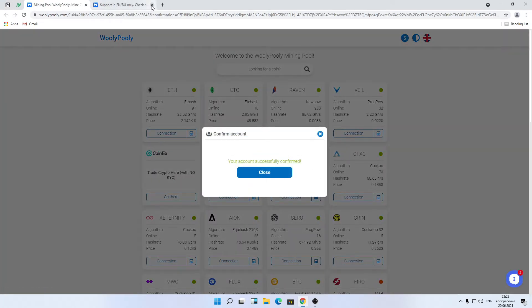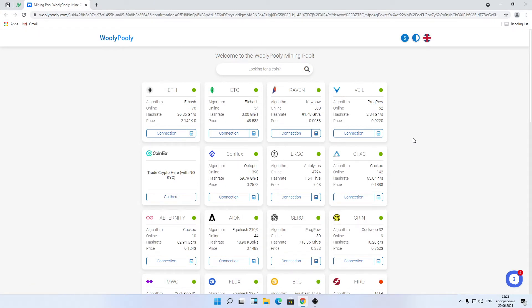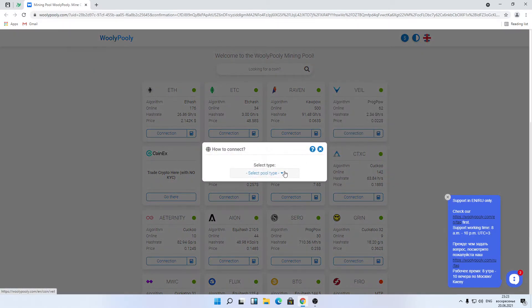Awesome! Your pool account is confirmed! Let's start mining. As an example, let's mine Veil coin to our pool account. Click on the connection button close to the Veil coin widget.